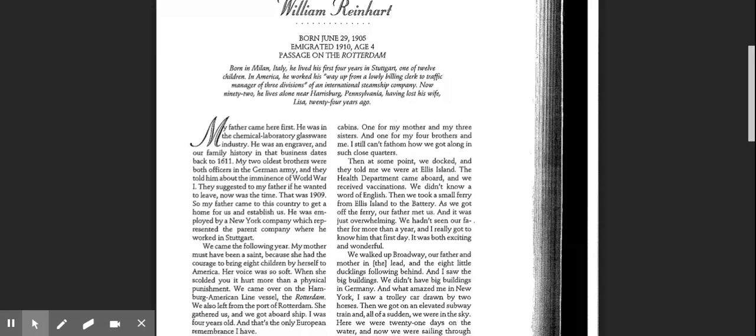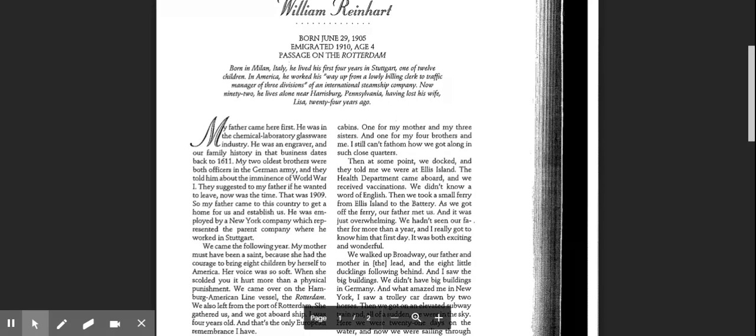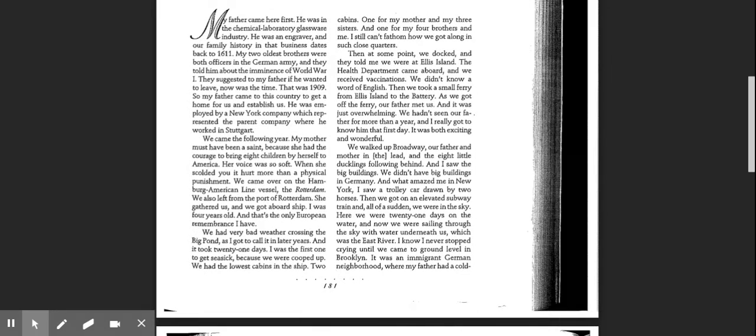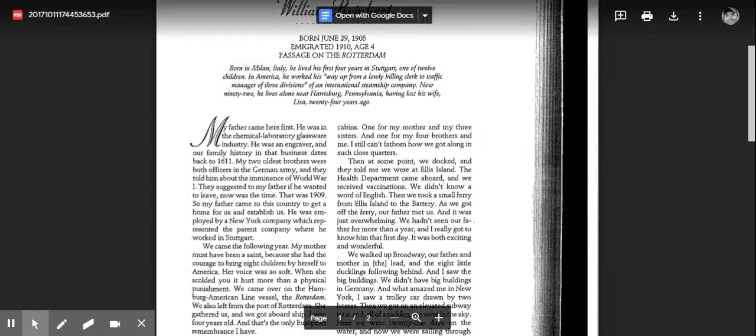We came over on the Hamburg American line vessel, the Rotterdam. We also left from the port of Rotterdam. She gathered us and we got aboard ship. I was four years old, and that's the only European remembrance I have. We had very bad weather crossing the big pond, as I got to call it in later years. And it took 21 days. I was the first one to get seasick, because we were cooped up. We had the lowest cabins in the ship.